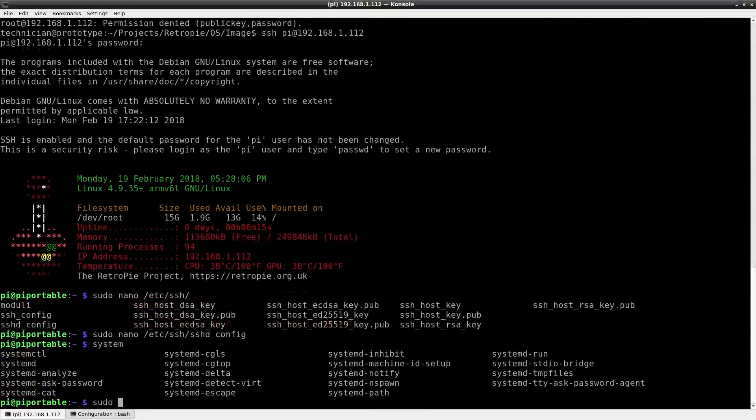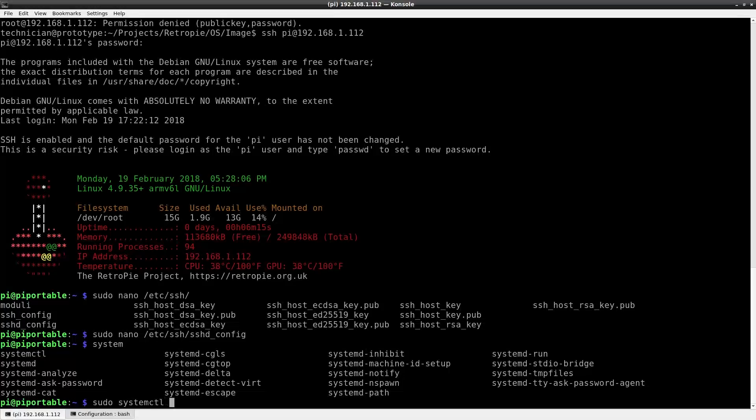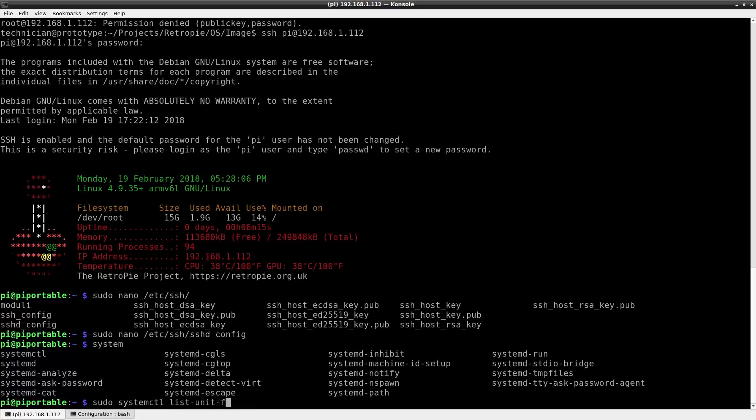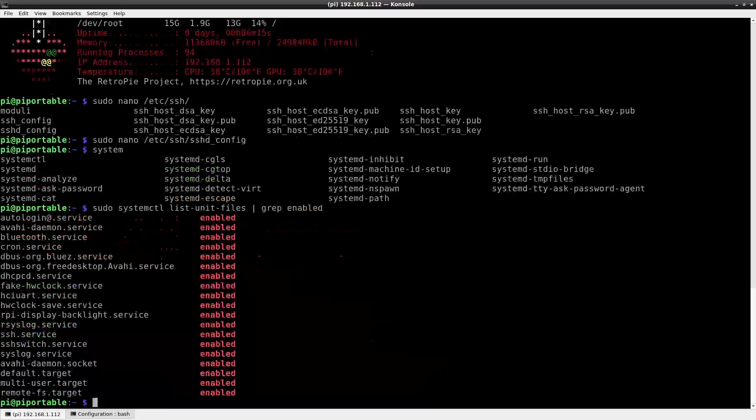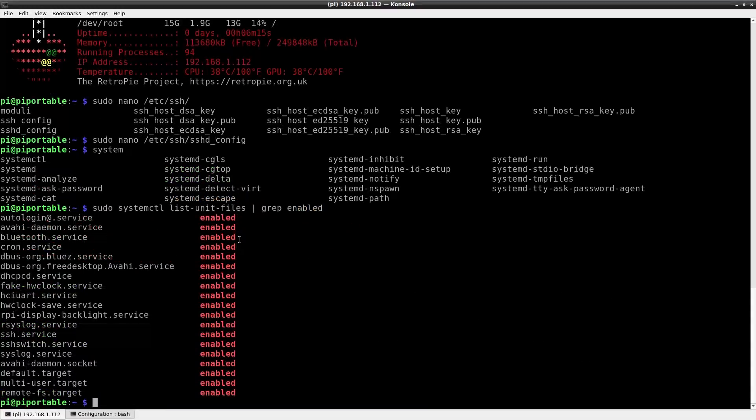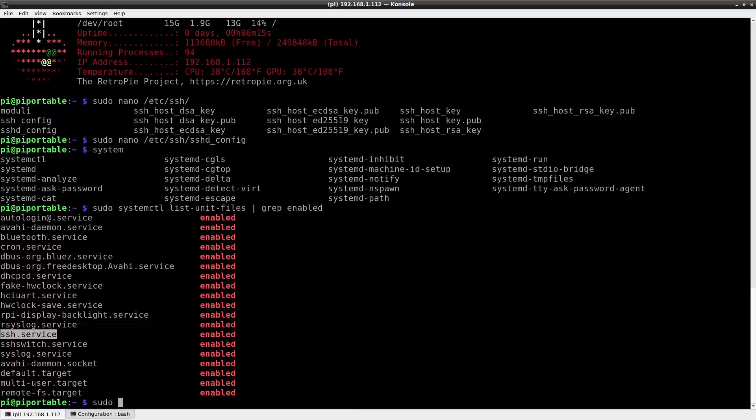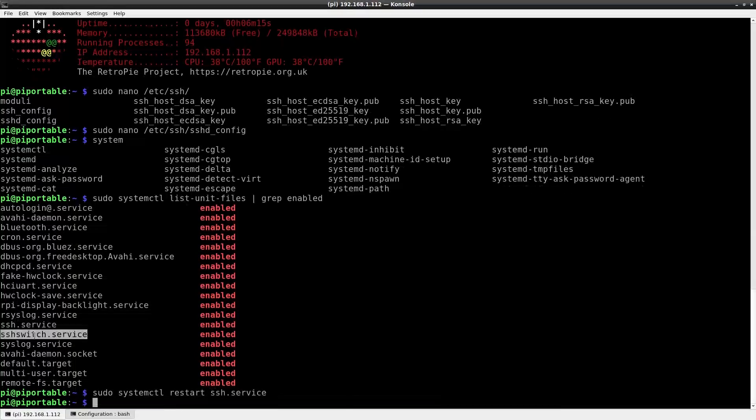Now that I've modified the SSH config file I need to restart the SSH service. But I don't always remember what the SSH service is. So let me look that up. sudo systemctl list-unit-files grep enabled. Oh yeah, it's ssh.service of course.